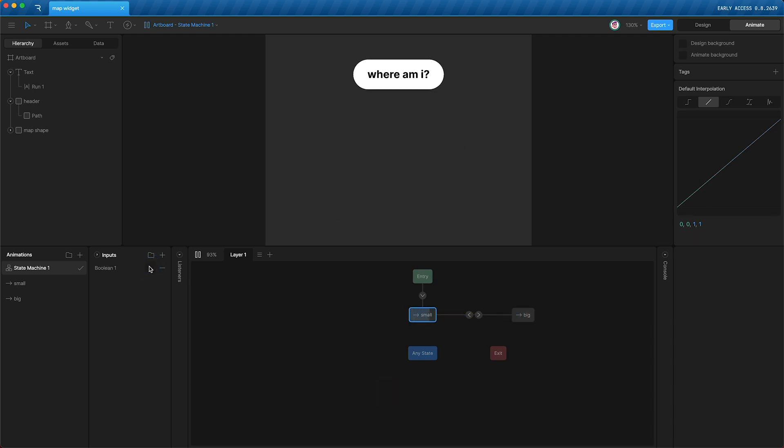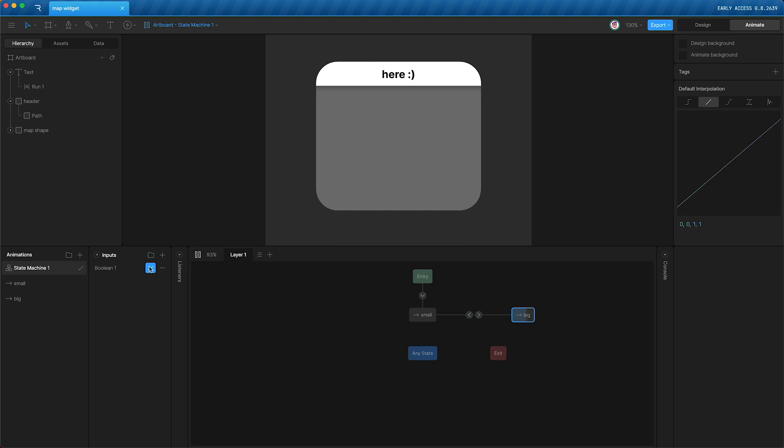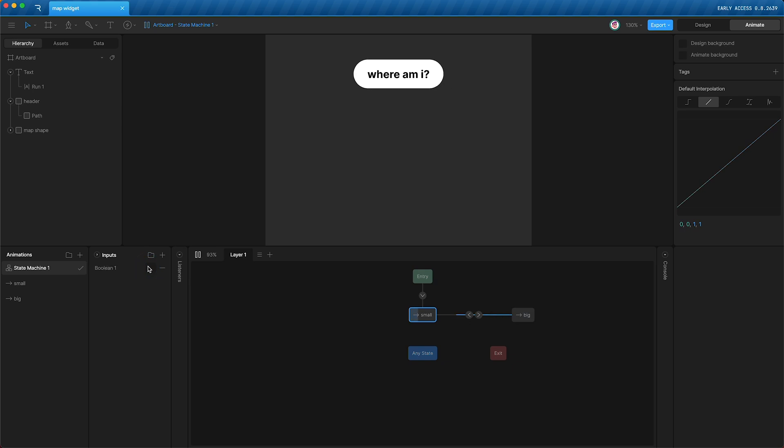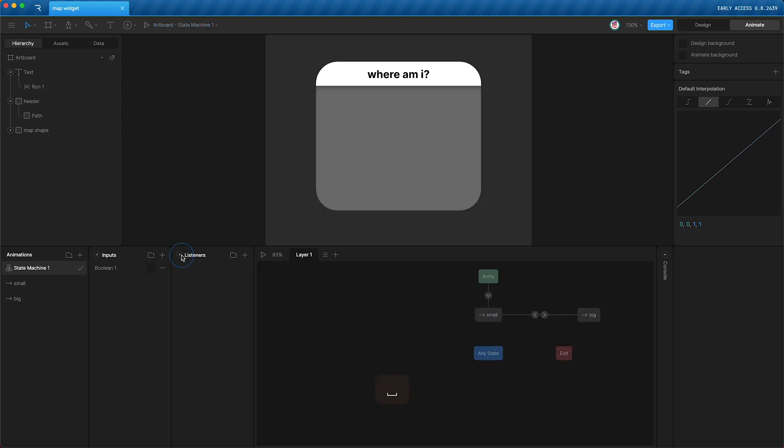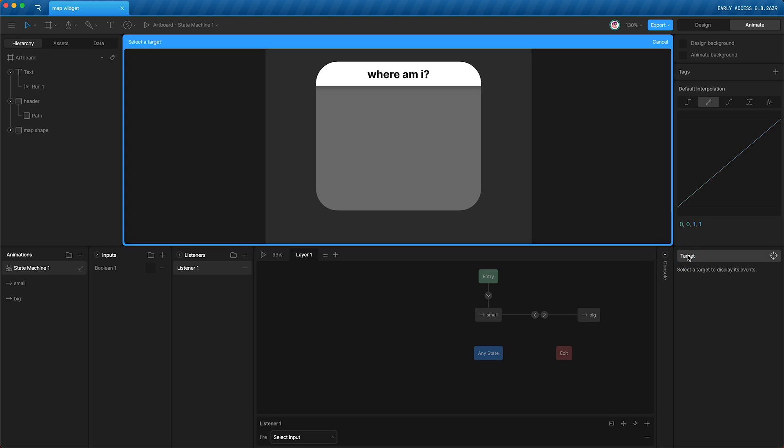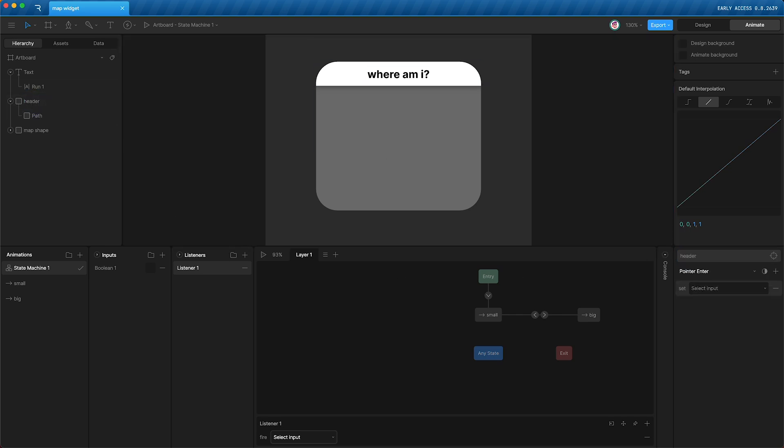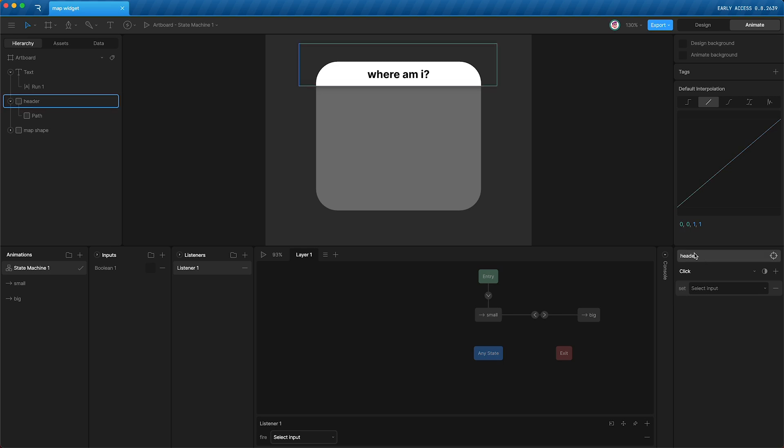Now I want to control this boolean using a click. I want to be able to click on the header and that controls the boolean. So how do we do this? Well, a listener. I'm going to listen to the header.